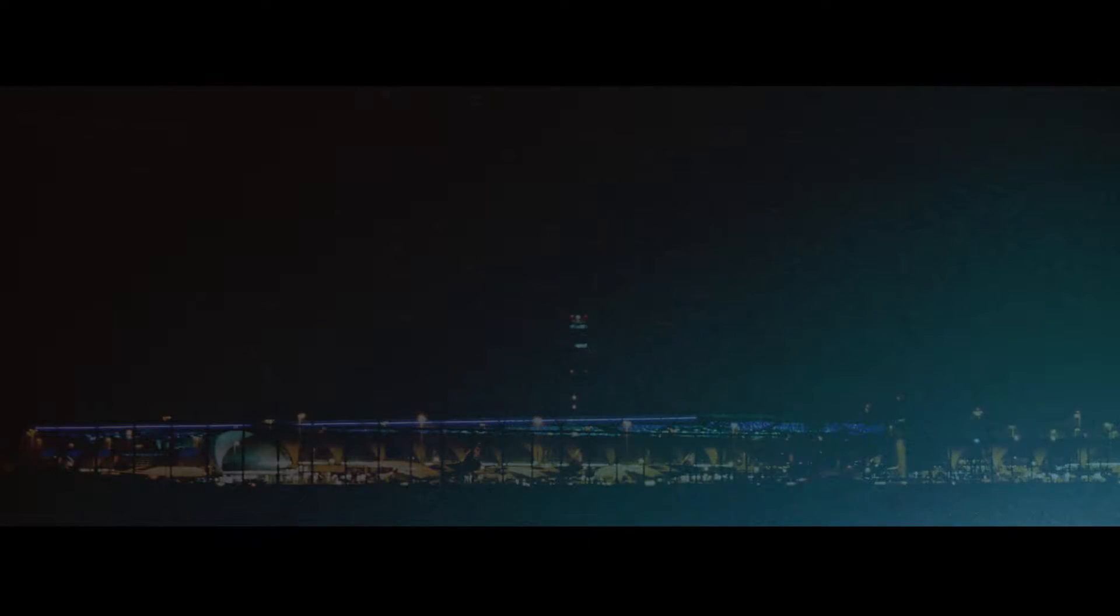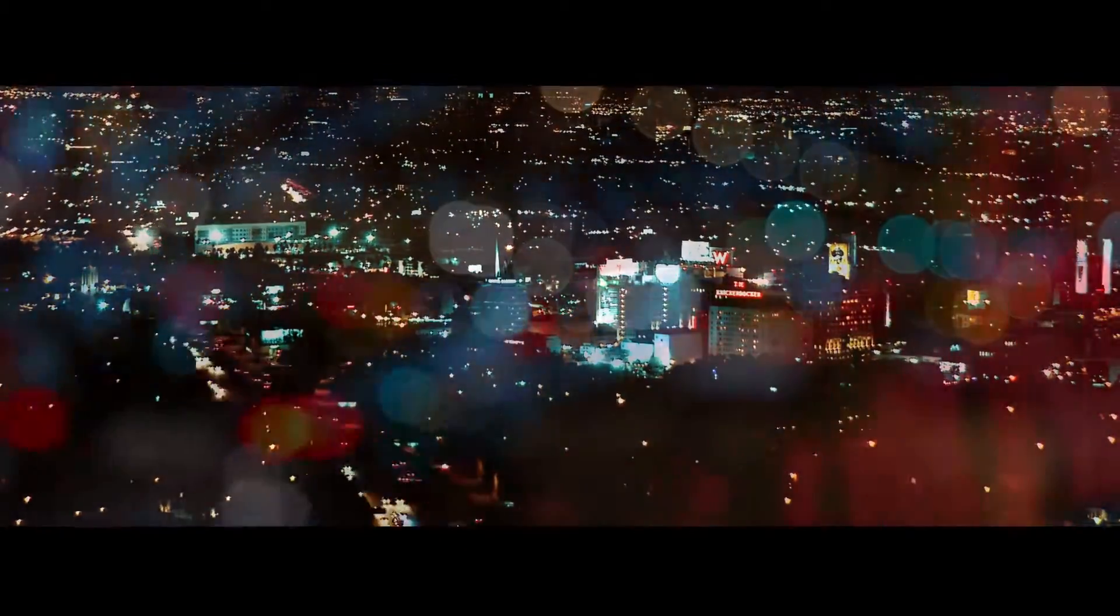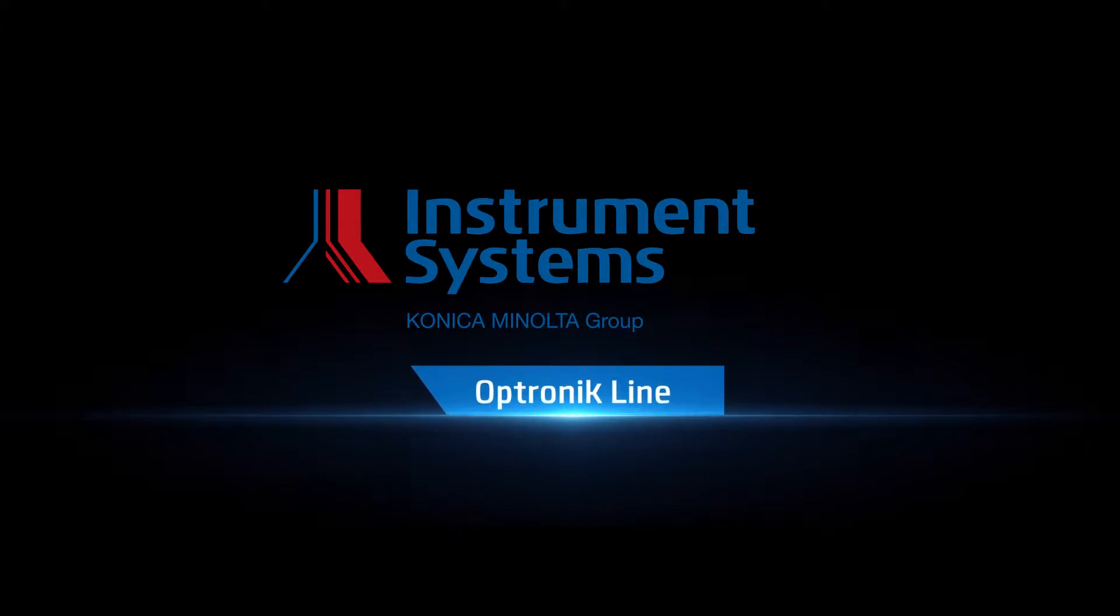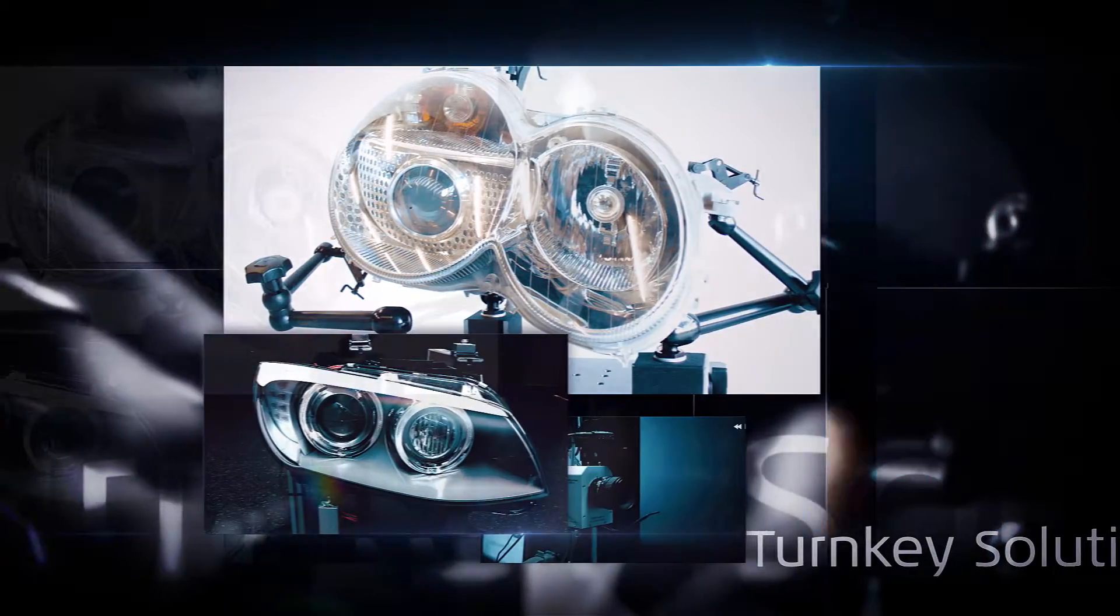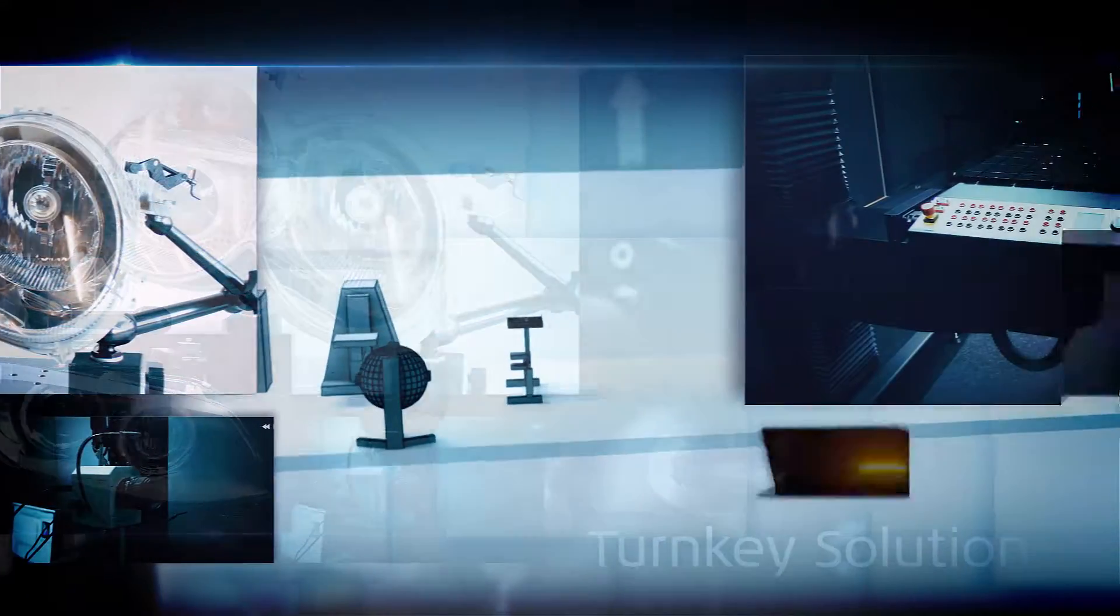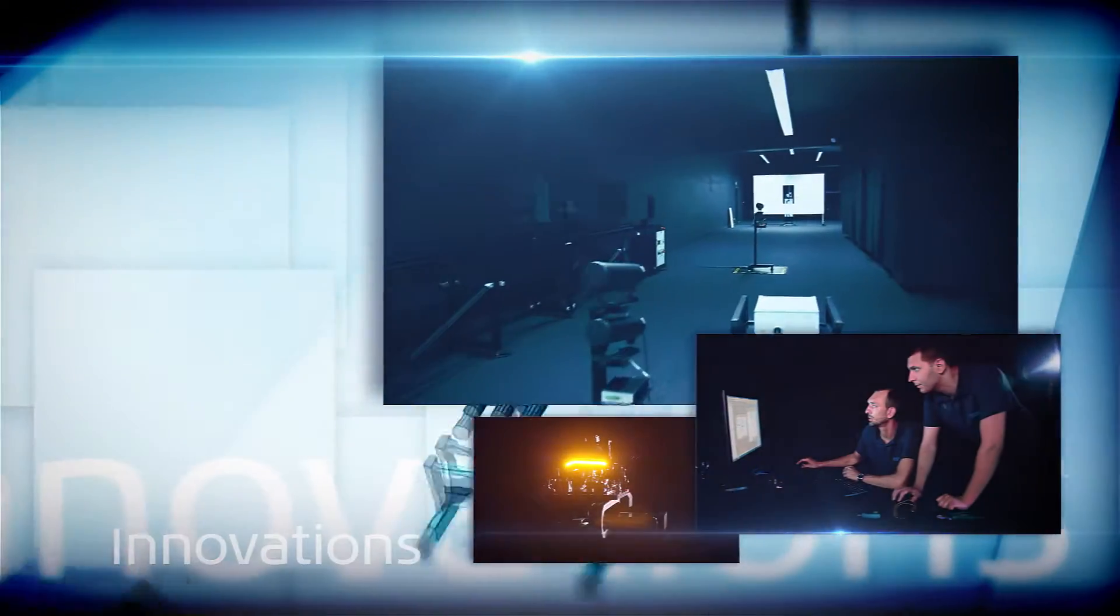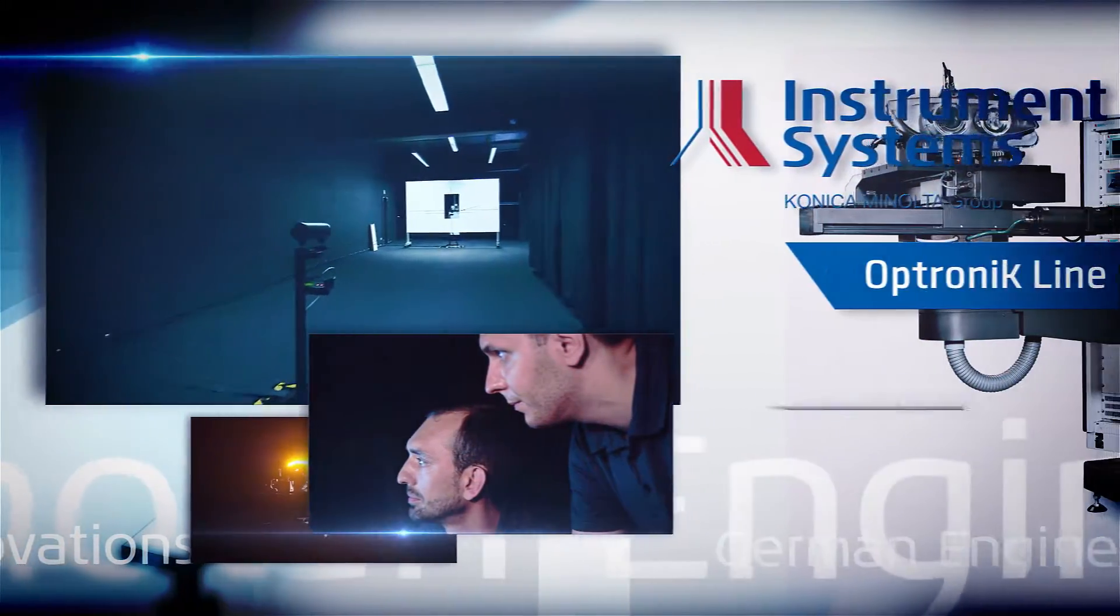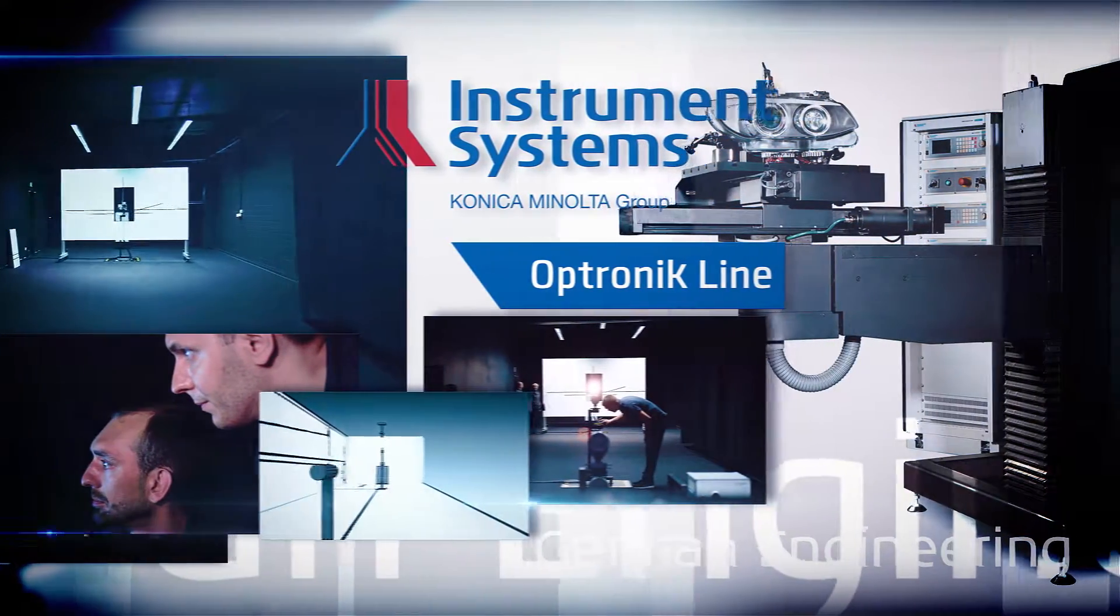Light measurement, highest precision, fast, efficient, and user-friendly. We bring quality to light worldwide. The core competencies of Instrument Systems include the configuration of complete light laboratories, whether as turnkey solutions or growing with your needs. Everything is from one source and 100% compatible.